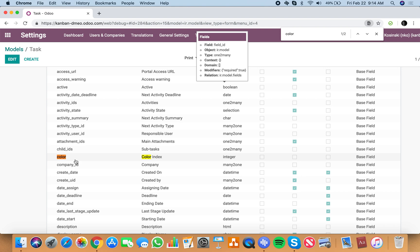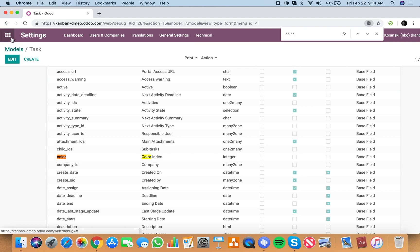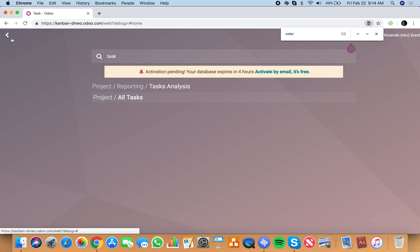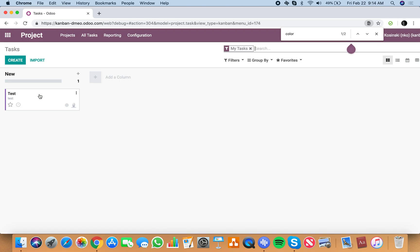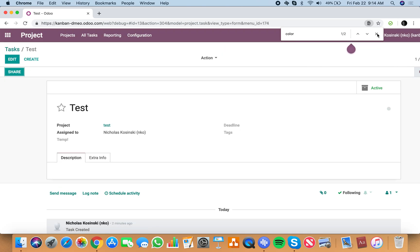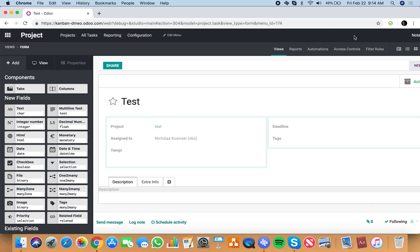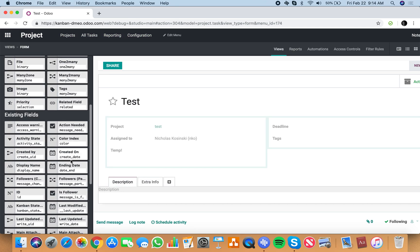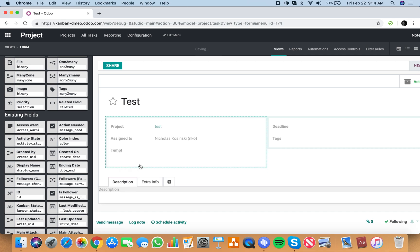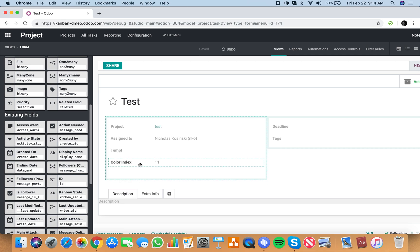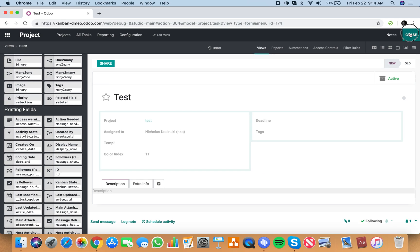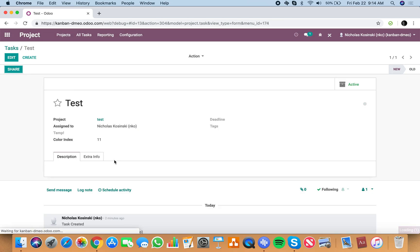I'll see here it's a color index. That's the name of the field that defines or holds the value which defines the color. Now what I can do is go to my task, open it up, go to studio, look for all my existing fields and find color. There's color index and we'll just drop it on here temporarily. We can see here color index is equal to 11 right now.